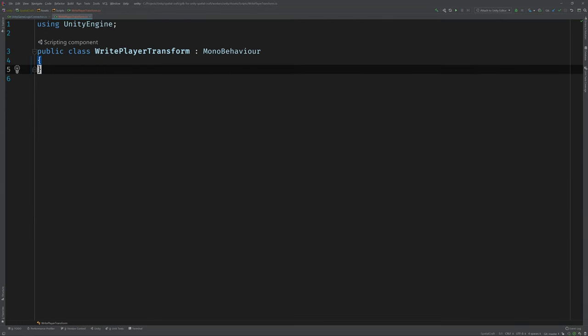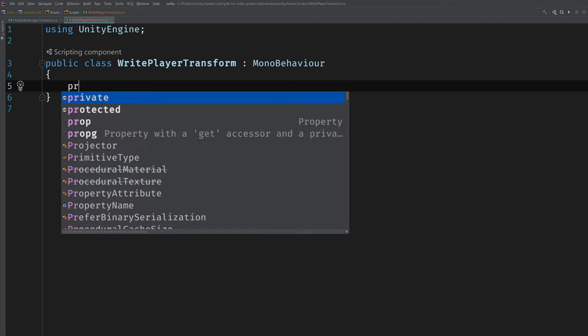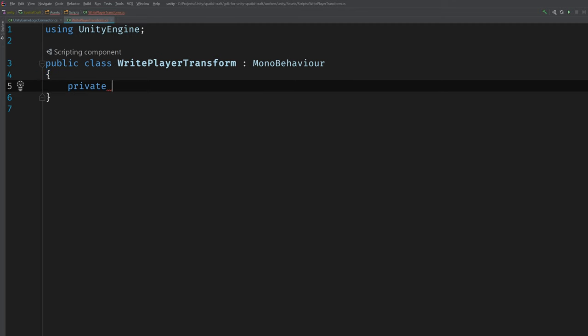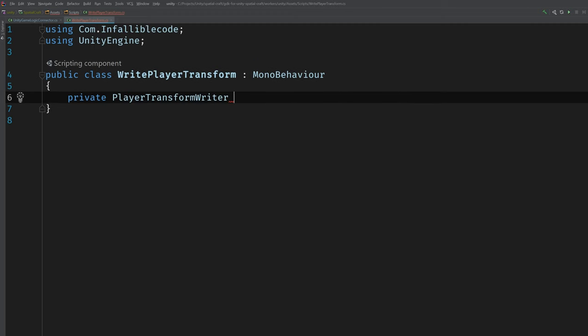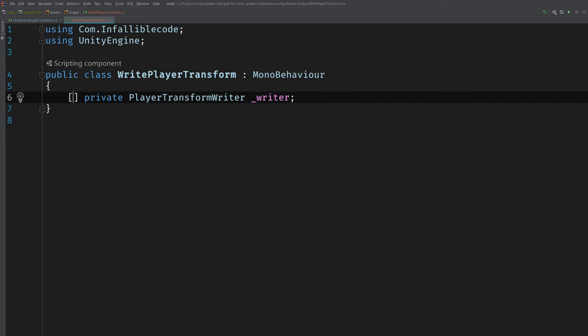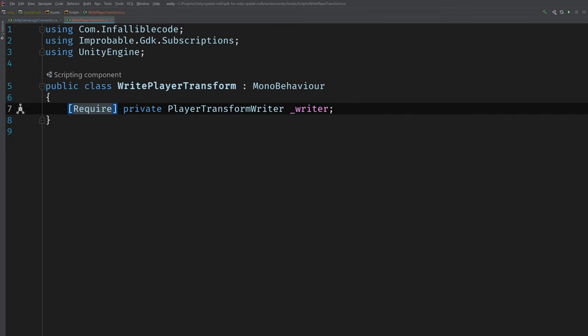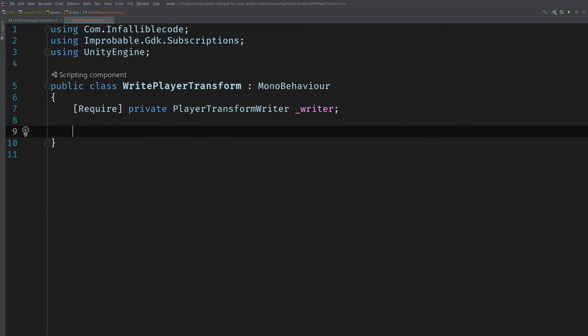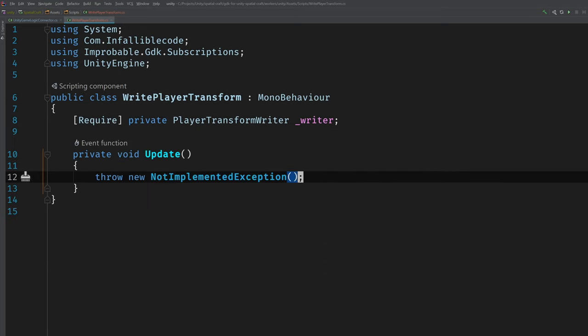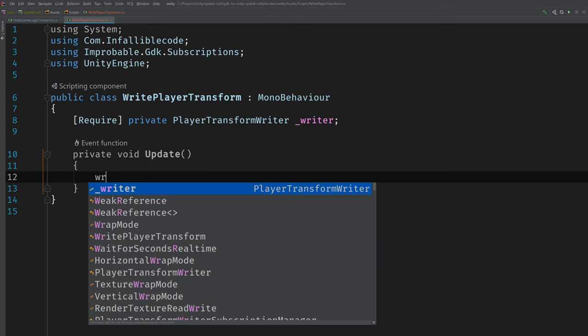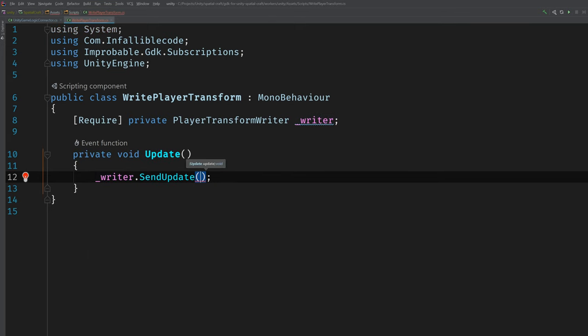So let's go ahead and open up our WritePlayerTransform MonoBehaviour and add our logic. Now we'll need access to the writer that was generated from our schema file. And we can do that by adding a private member variable called PlayerTransformWriter, and I'll just call it writer. Now it's not enough to just add the member variable. For example, we need to add a special attribute called Require. And this will tell SpatialOS to populate this field when the MonoBehaviour runs. So we don't have to do anything else to gain access to this writer class.